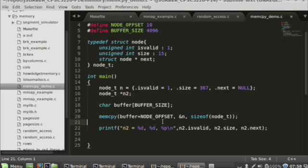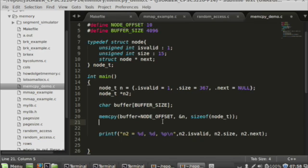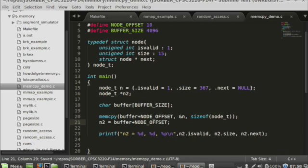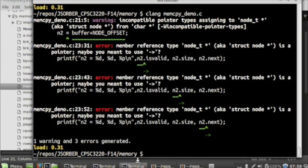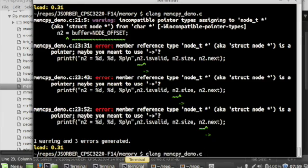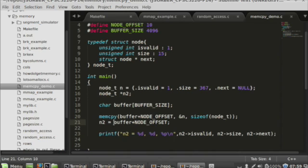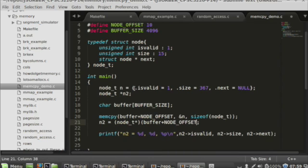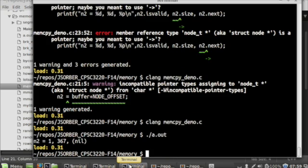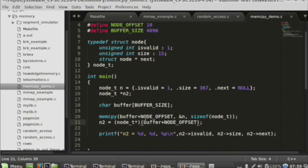I still want to be able to print out what was copied, so let's change n2 to be a pointer and set it to point to the location in the buffer where we just copied that data. It's a problem when you change a struct to a pointer — I need to cast my pointers. Now you can see we basically have the same thing. All I did was point this pointer into that buffer at the location where we copied the node, so that we could see what its contents were.